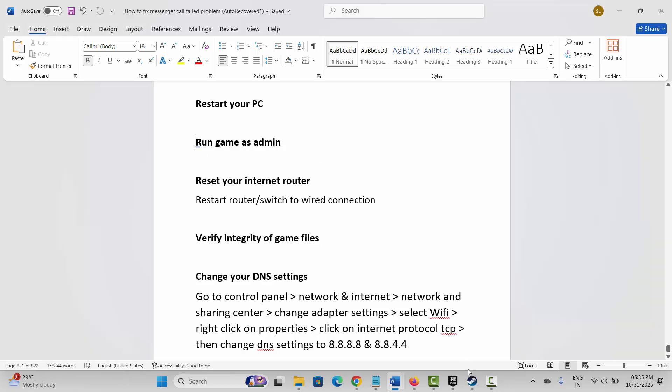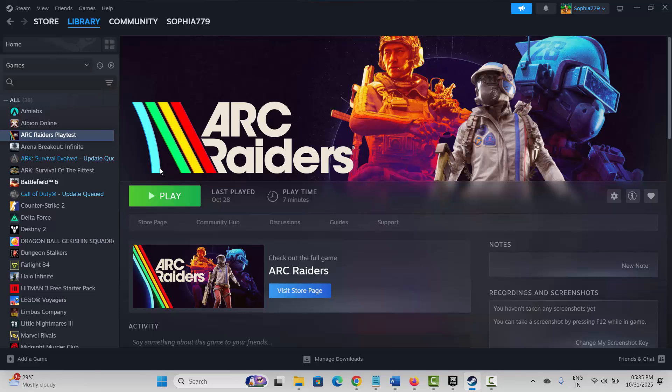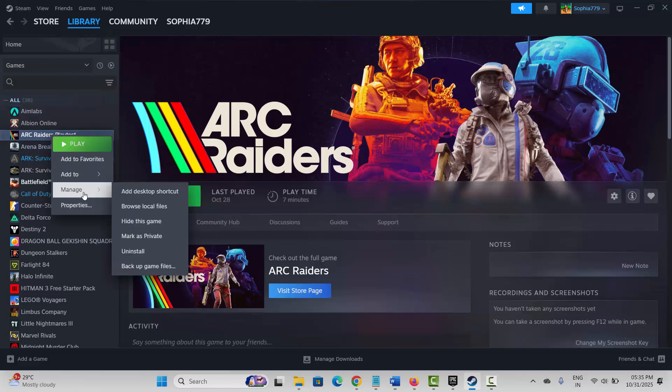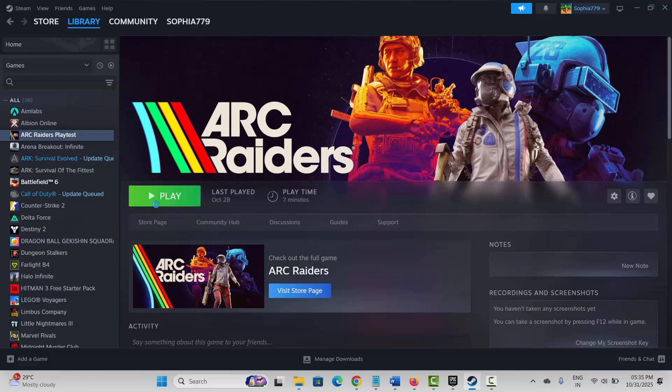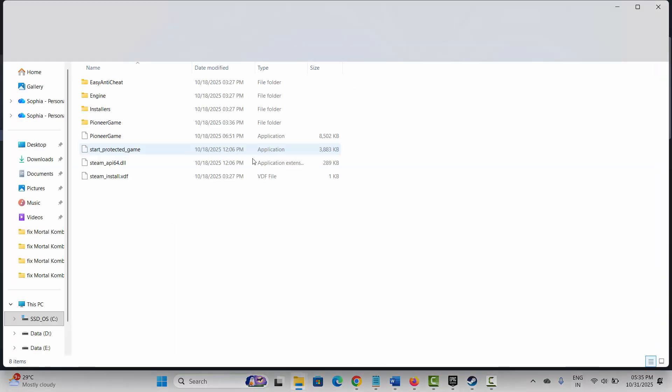To run as admin, go to Steam. Under the Library section, select your game and right-click on it. Click on Manage, then go to Browse Local Files. This will take you to the game folder.